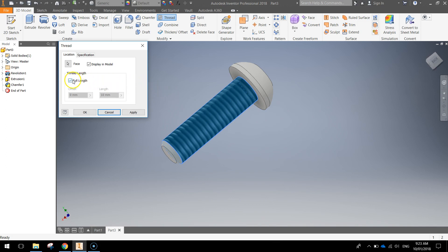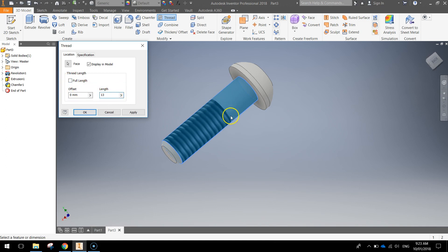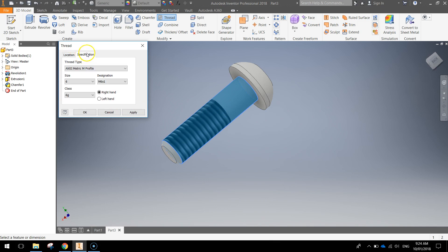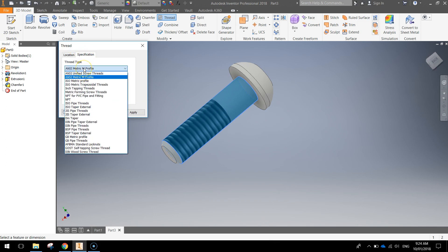So we want to get rid of full length. We don't want it to run the full length. We just want the length to be 13 millimeters. So it runs up about that far. A little bit of a gap between the head part of the screw there and the rest of it. We also want to go to this specification tab here.